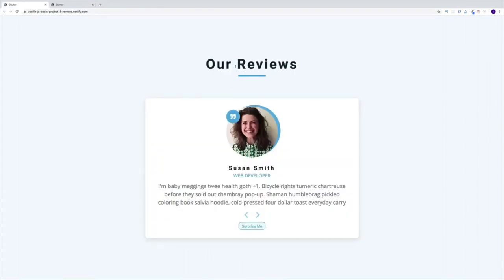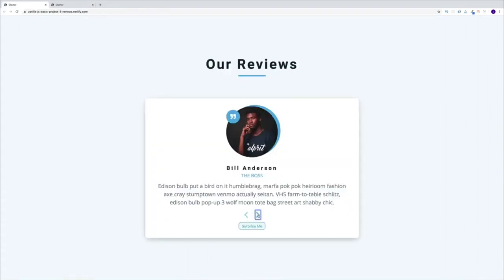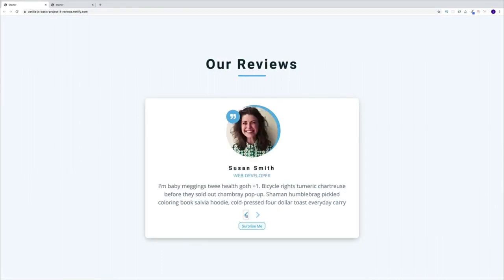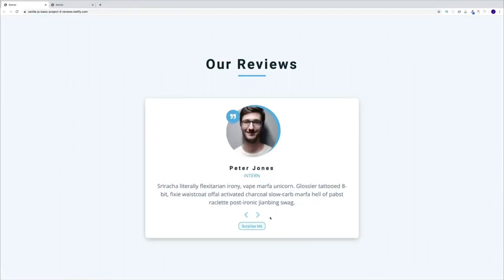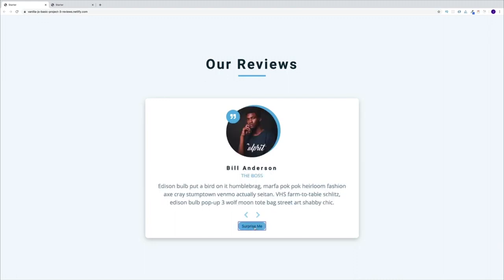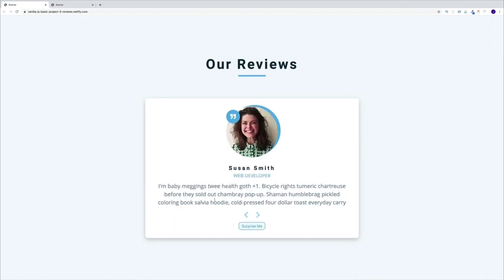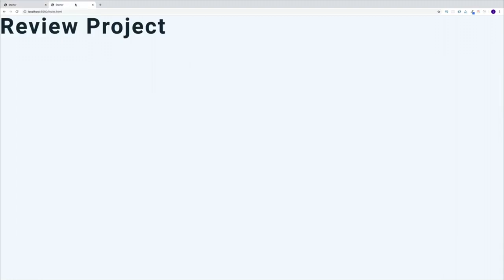Up next we have the reviews project, where we'll have reviews and use JavaScript to loop over them back and forth. We'll also set up a random review — which will be a challenge. At the end of the project I'll tell you what I want you to do, and then I'll show my solution. This gives you the option to try to find the solution yourself.